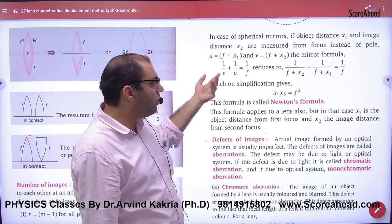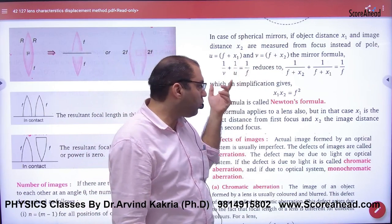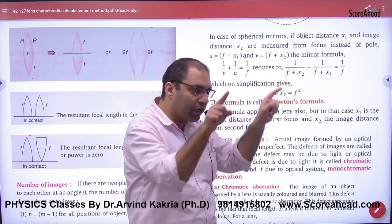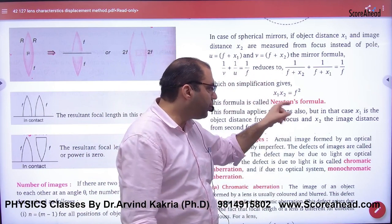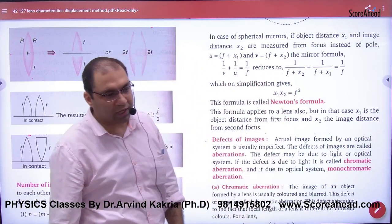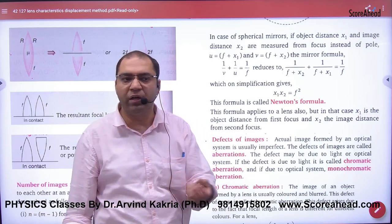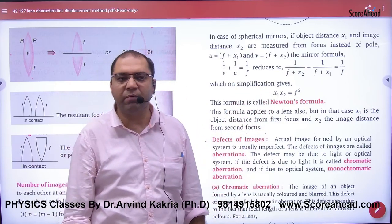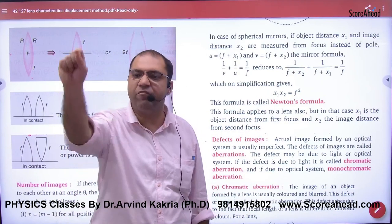If we put these into the mirror formula, we get what is called Newton's formula. This is a shortcut — if you have two distances from the focus and the focal length of the mirror, then this formula can be used. You should remember this formula.